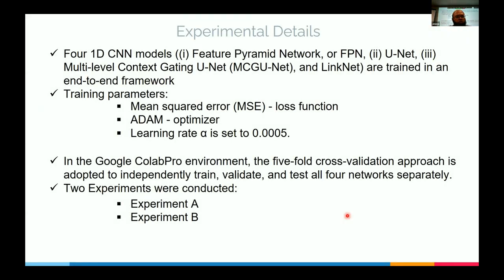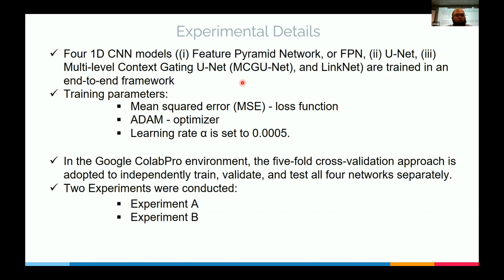We trained four different 1D CNN convolutional neural network segmentation models. These are typically U-shaped segmentation networks. The four architectures are: FPN (Feature Pyramid Network), UNET, MCG-UNET (multi-level context-gating UNET), and LinkNet — a more recent version of UNET. All four architectures are available in the literature; we took their architecture and trained them on our dataset.